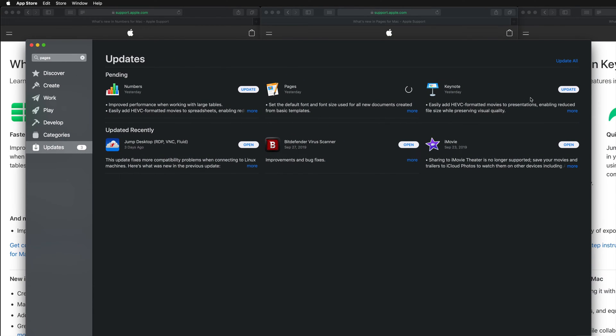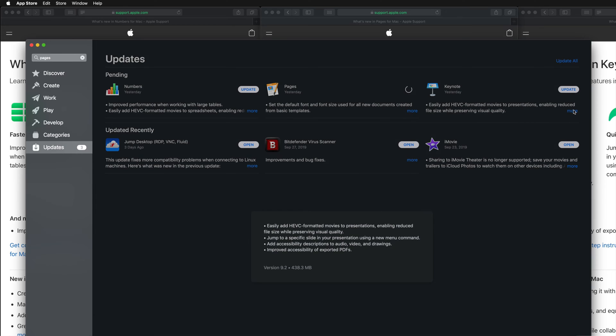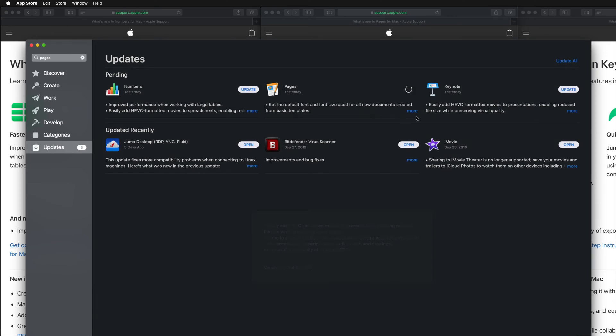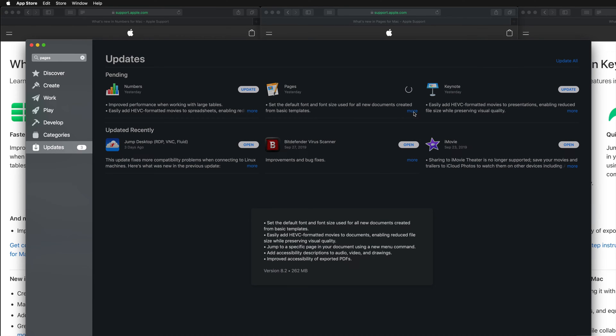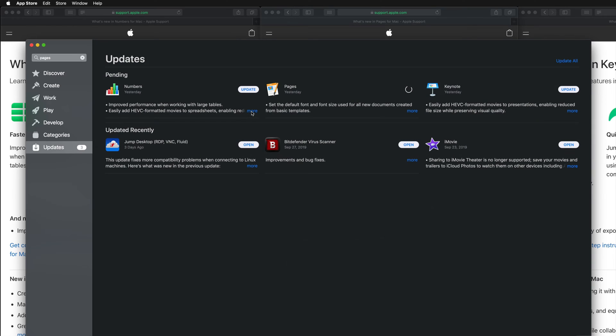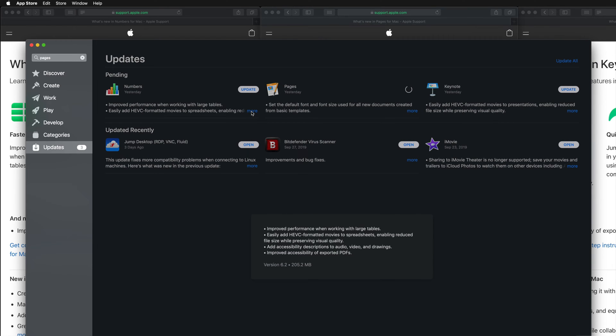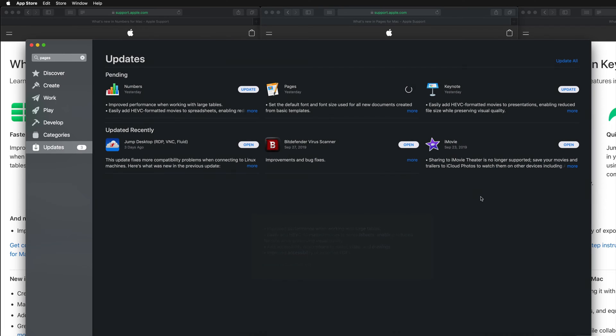If you click on More, you can see exactly how big each one is. This one's 438 megabytes, Pages is 262 megabytes, and Numbers is 200 megabytes. They're all really small, so the installation really depends on how fast your internet is.